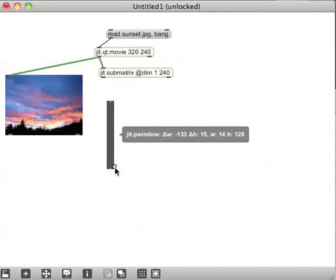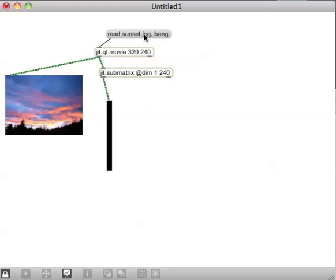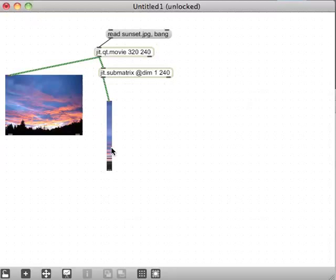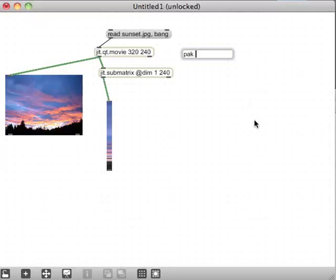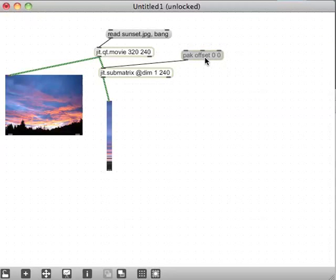I can duplicate the jit.pwindow and make it really skinny to see that it's showing the first pixel on the X axis. The next important message the submatrix takes is offset. I'll make a pack object with offset, changing it on the X axis, with zero for the Y offset.